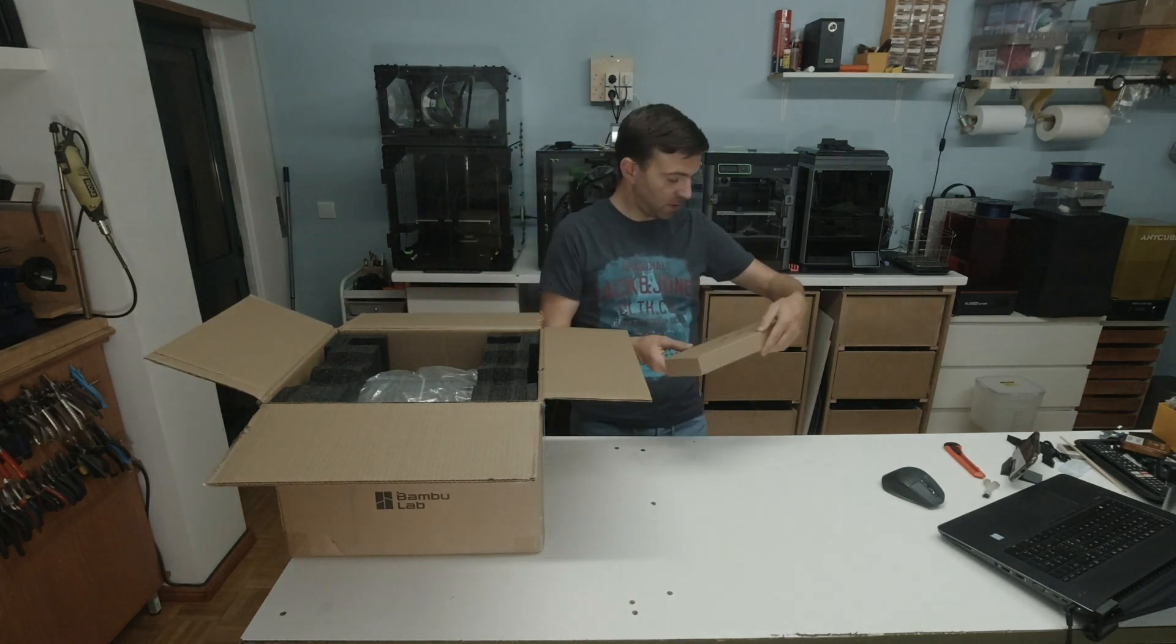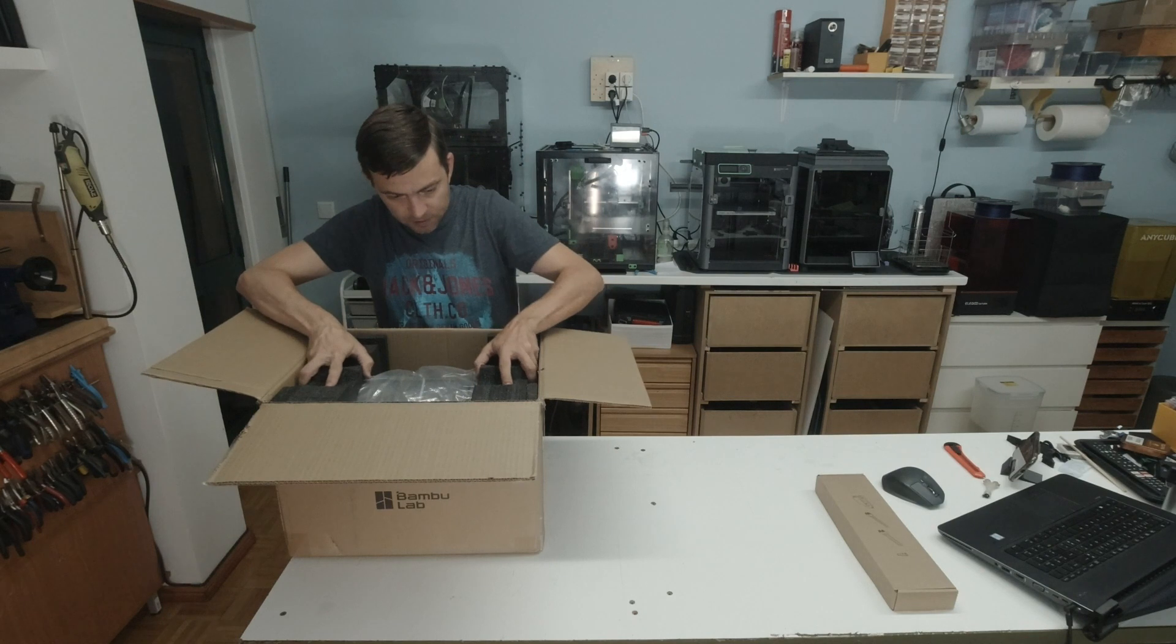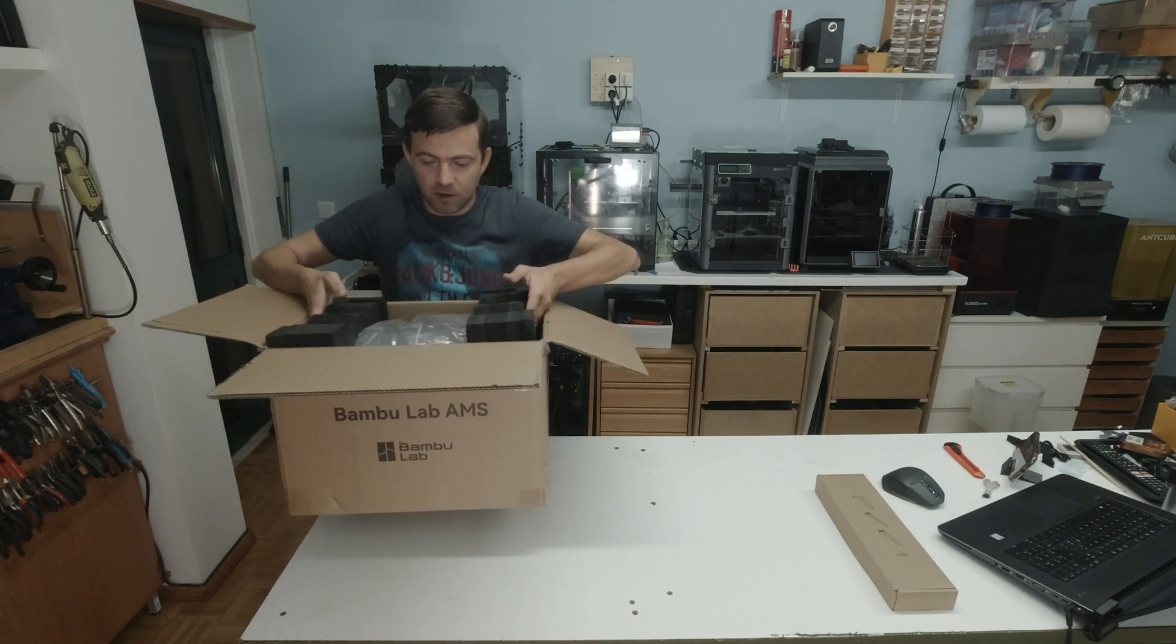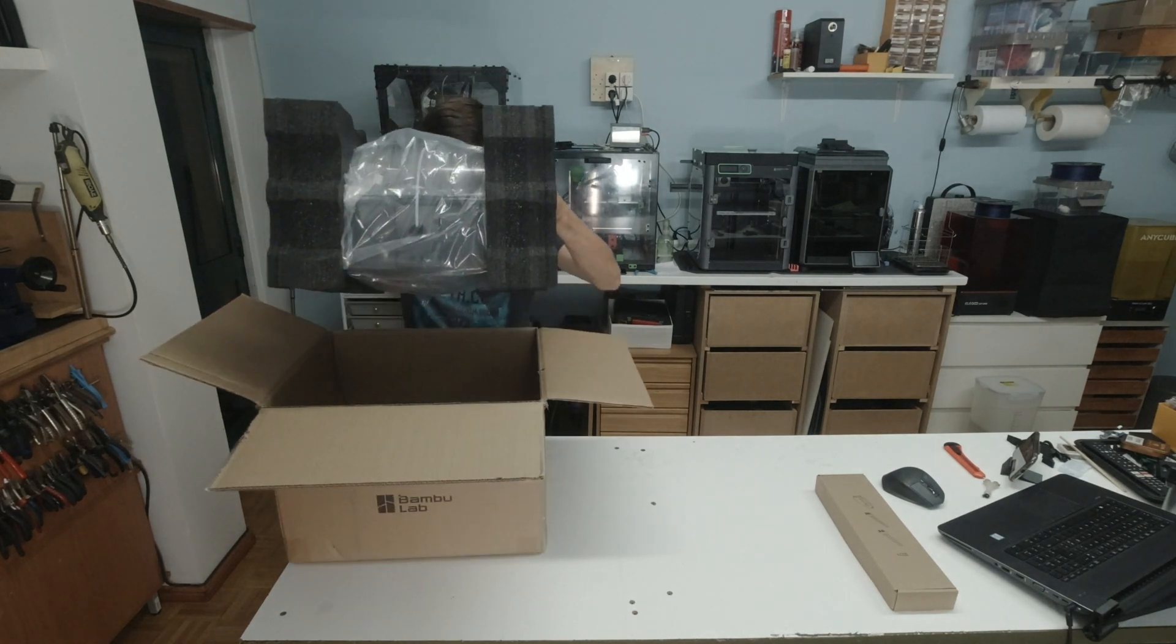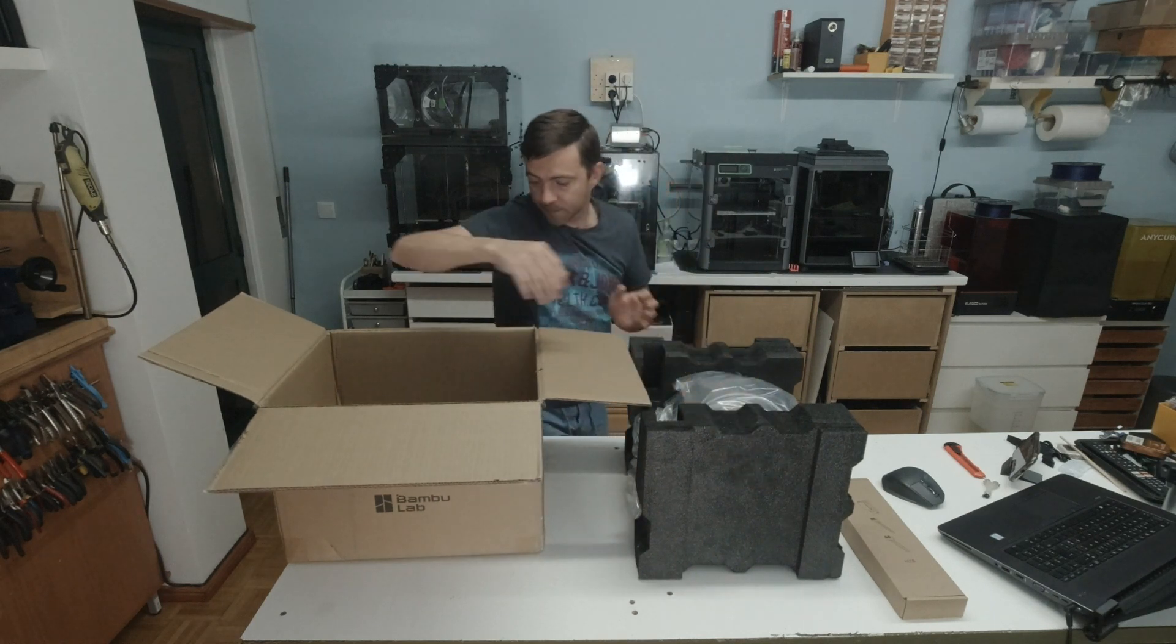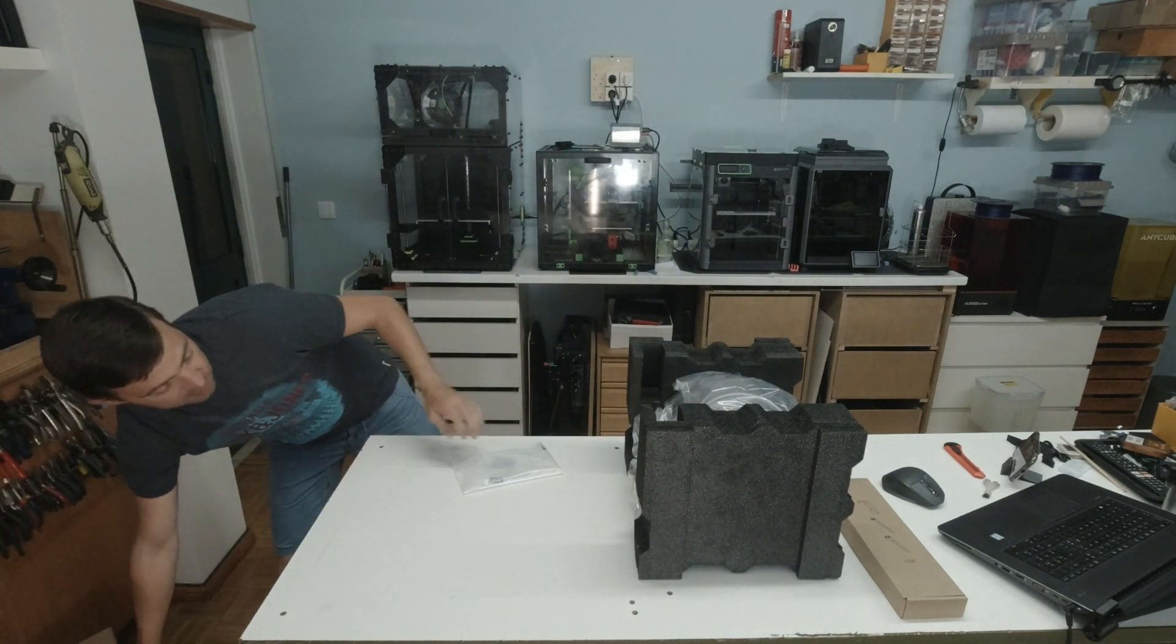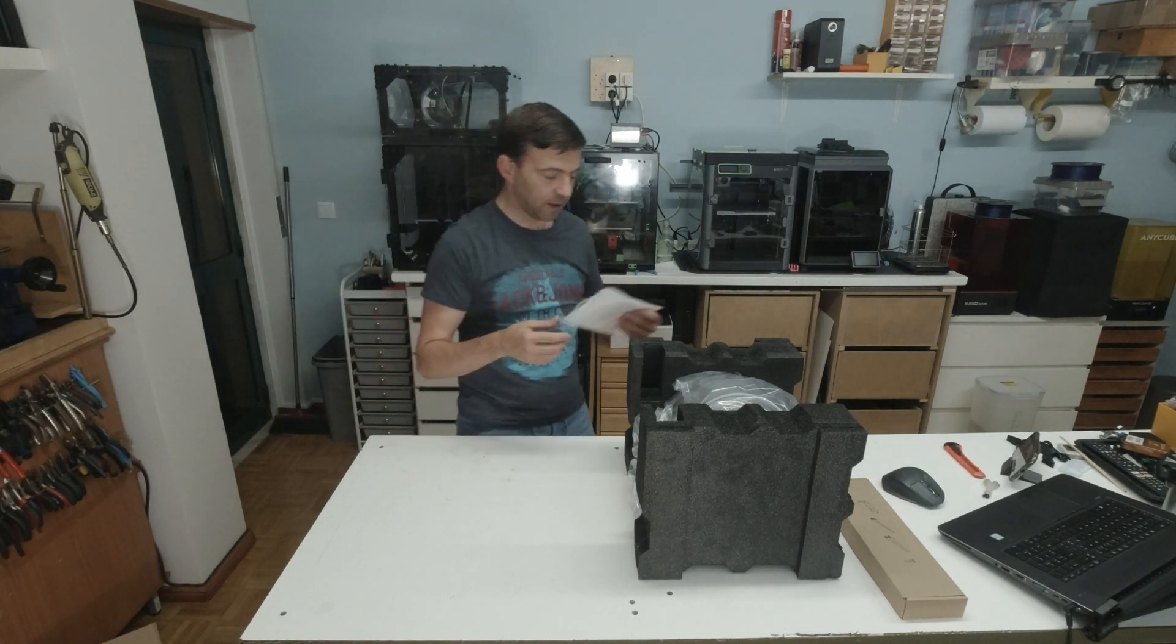Accessories box. Let's take it. Okay, it comes all in one piece. Instructions and PTFE tubing.